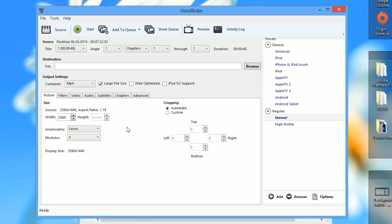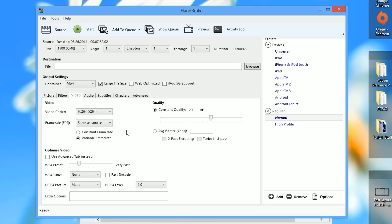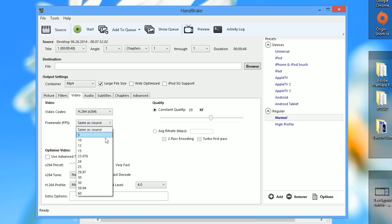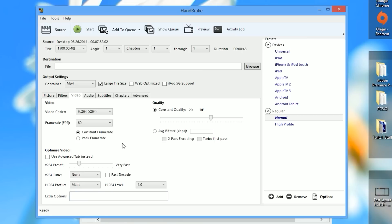You can skip over the filters tab and go directly to the video tab — this is what we really want to pay attention to. Go to frame rate, select constant frame rate, and in the drop-down menu select the FPS that you were trying to record at. I was trying to record at 60 FPS, so I'm going to select 60.